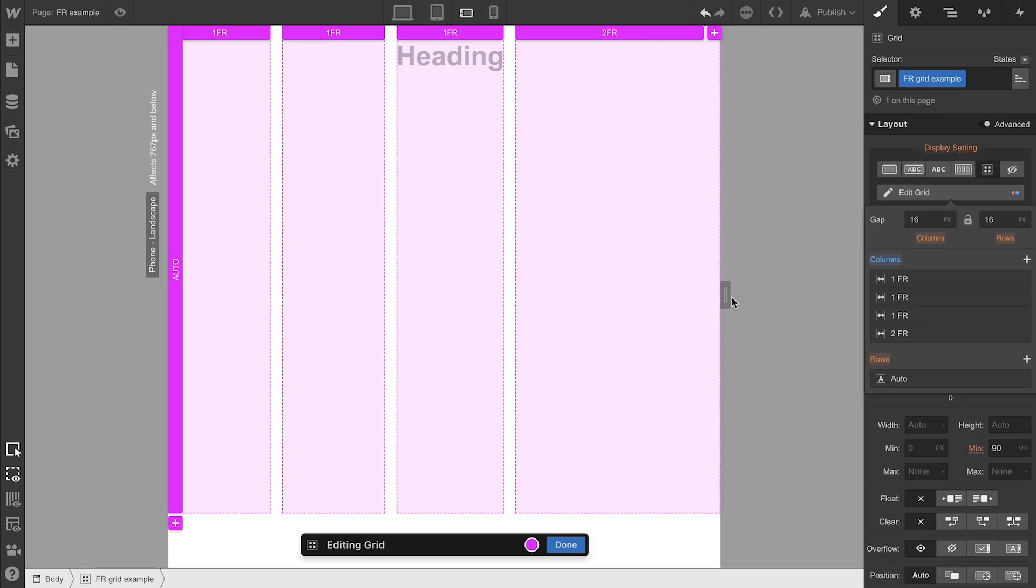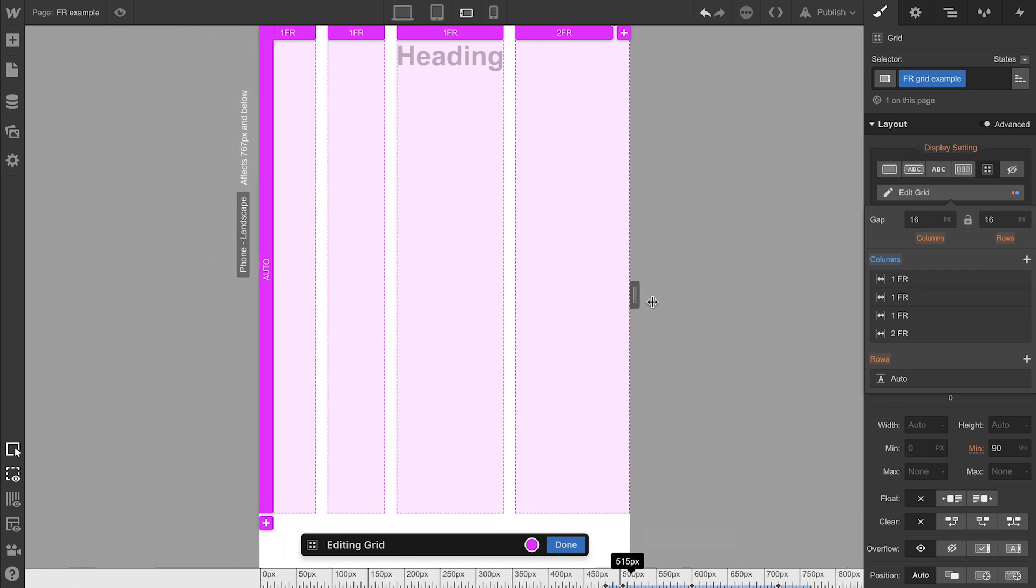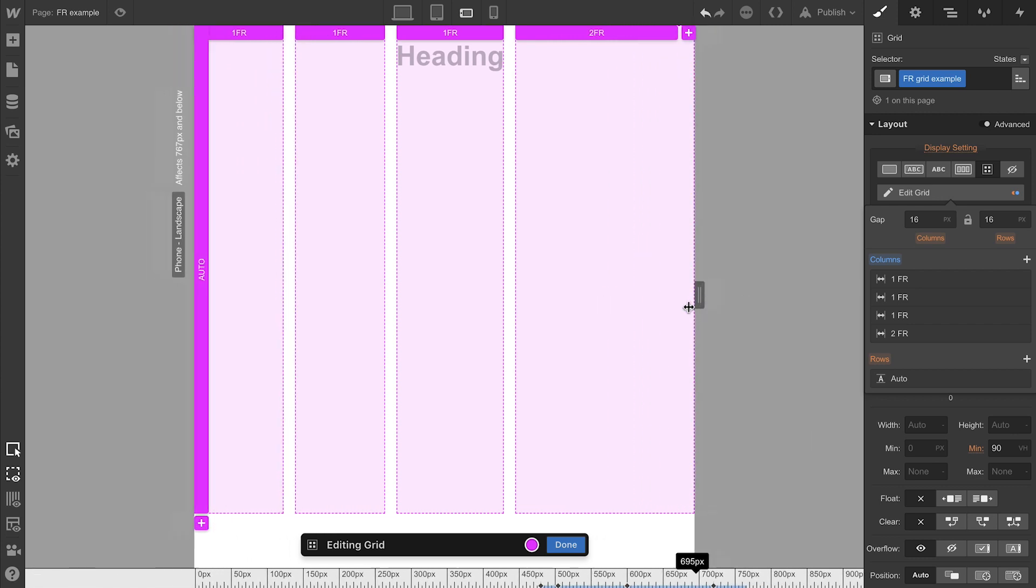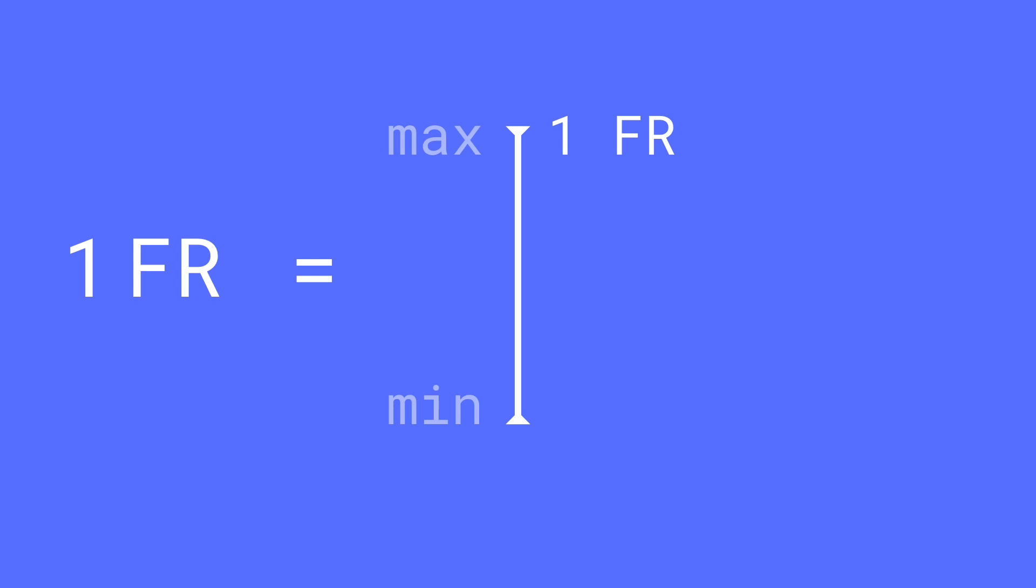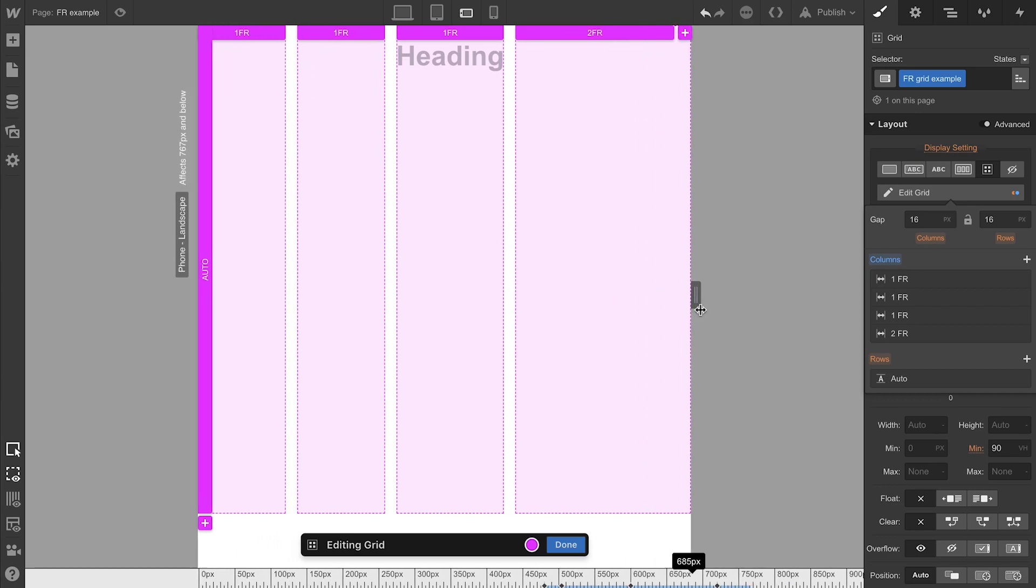What happens if we have content in here like a heading? The other columns will shrink proportionally. So with FRs, the minimum is automatic. Or auto. FR automatically sets minimums, which will respect the content inside.